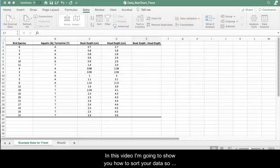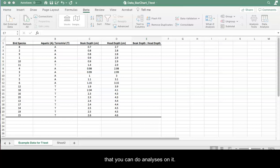In this video I'm going to show you how to sort your data so that you can do analyses on it.